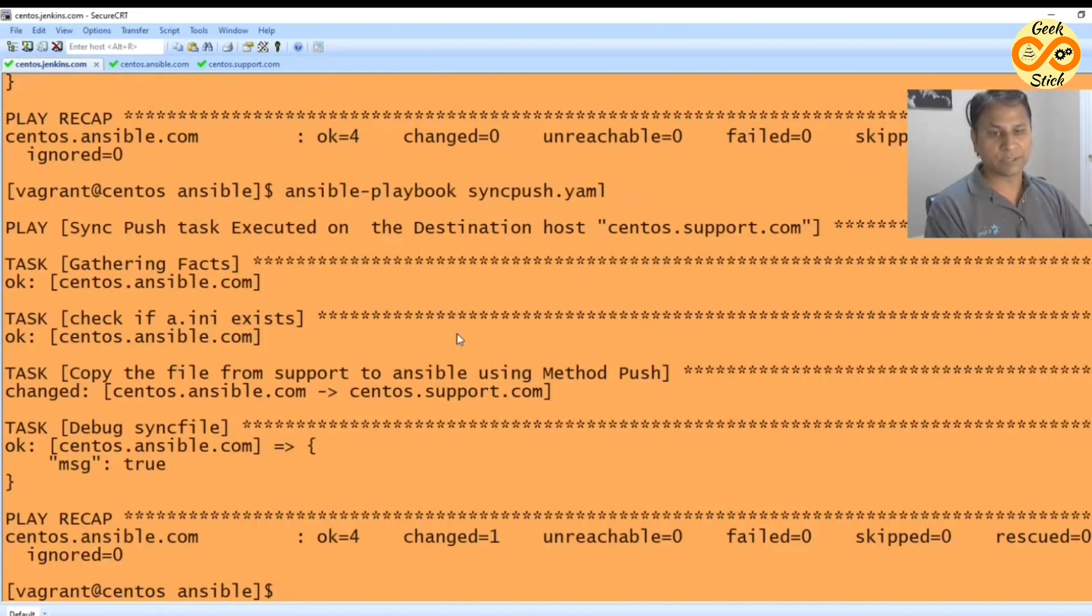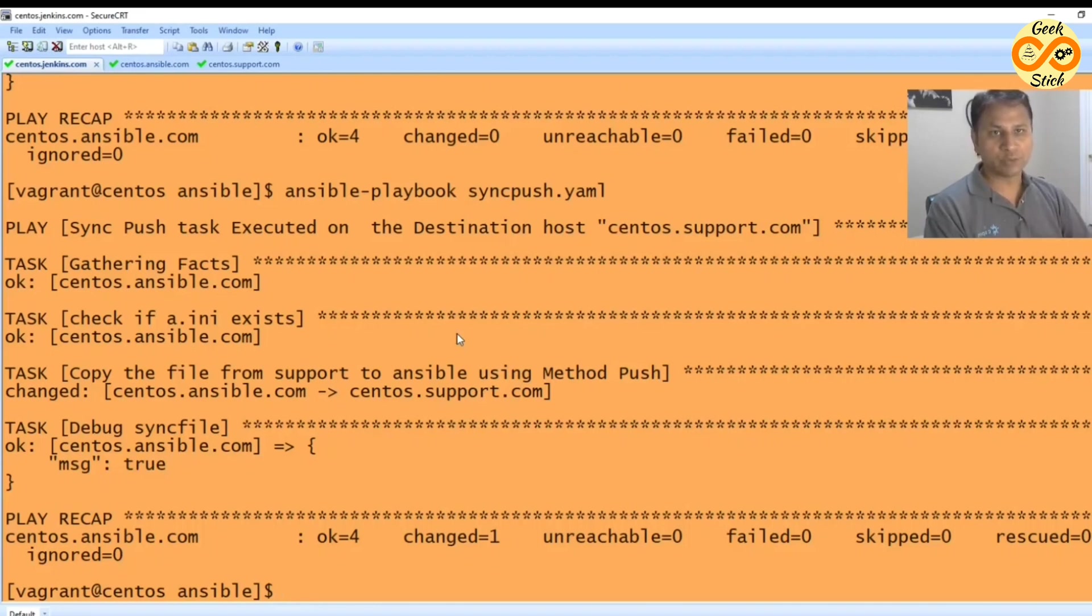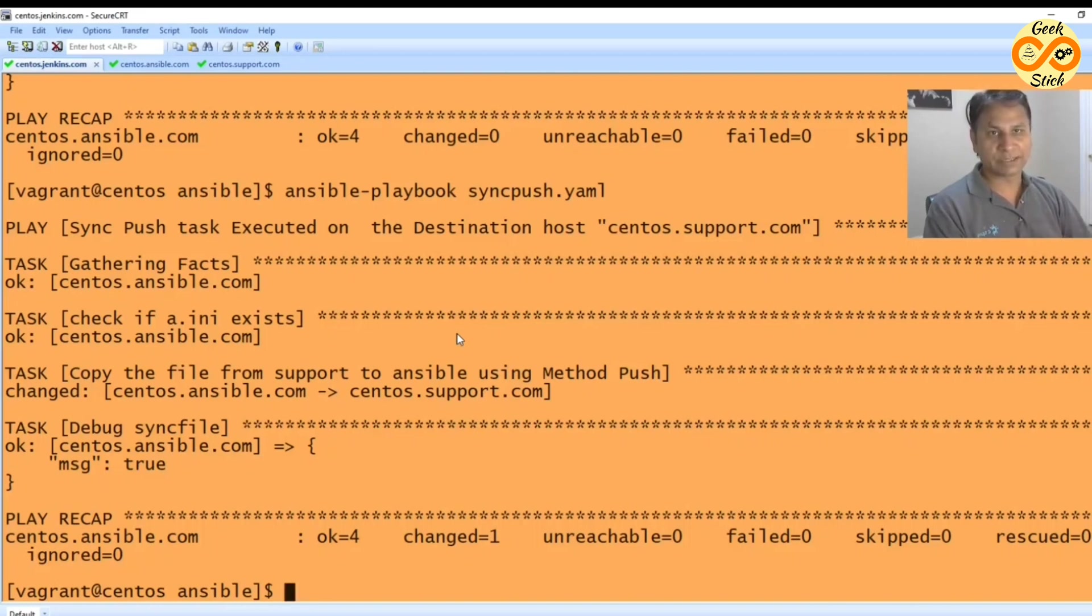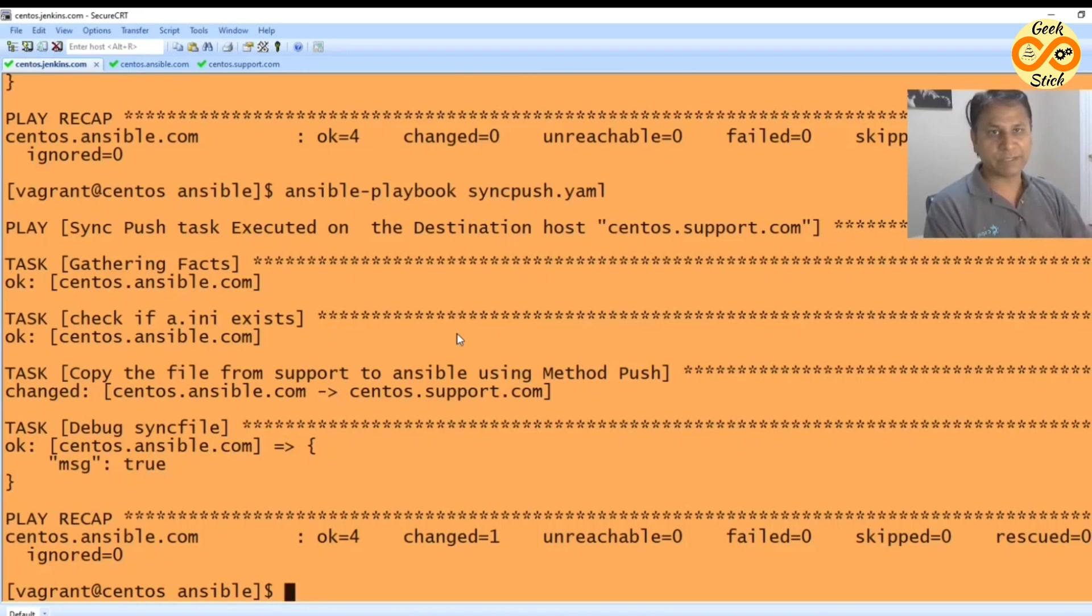So that's the purpose of this synchronize module using push and pull. That double work will be eliminated. Successfully, just with a single command using synchronize we can handshake between these two remote hosts. Thank you.